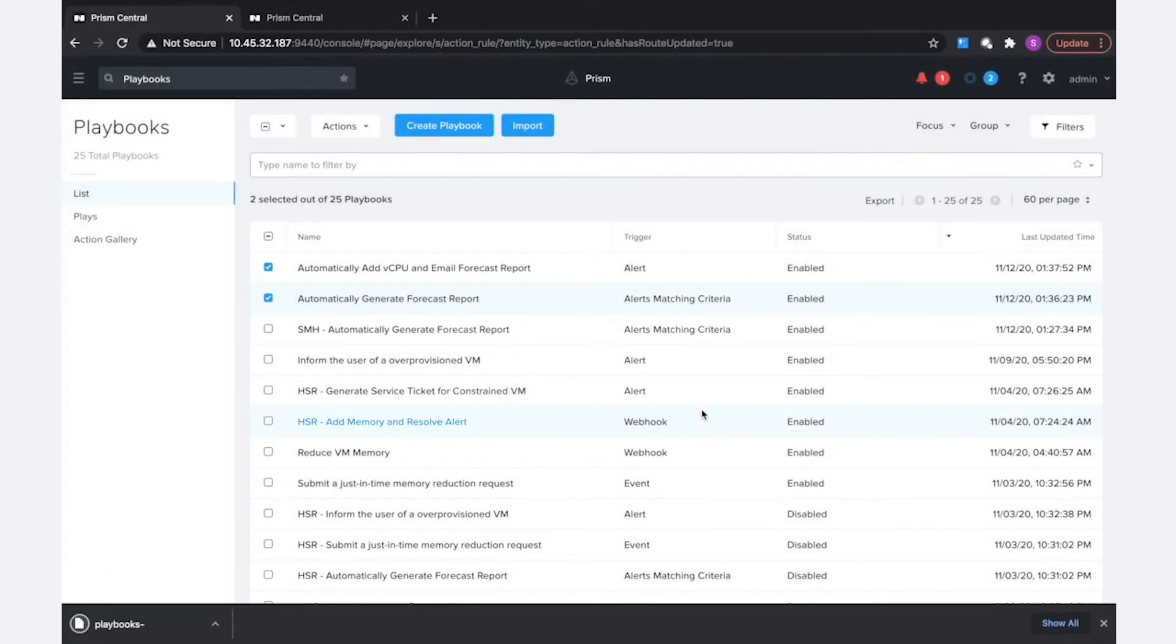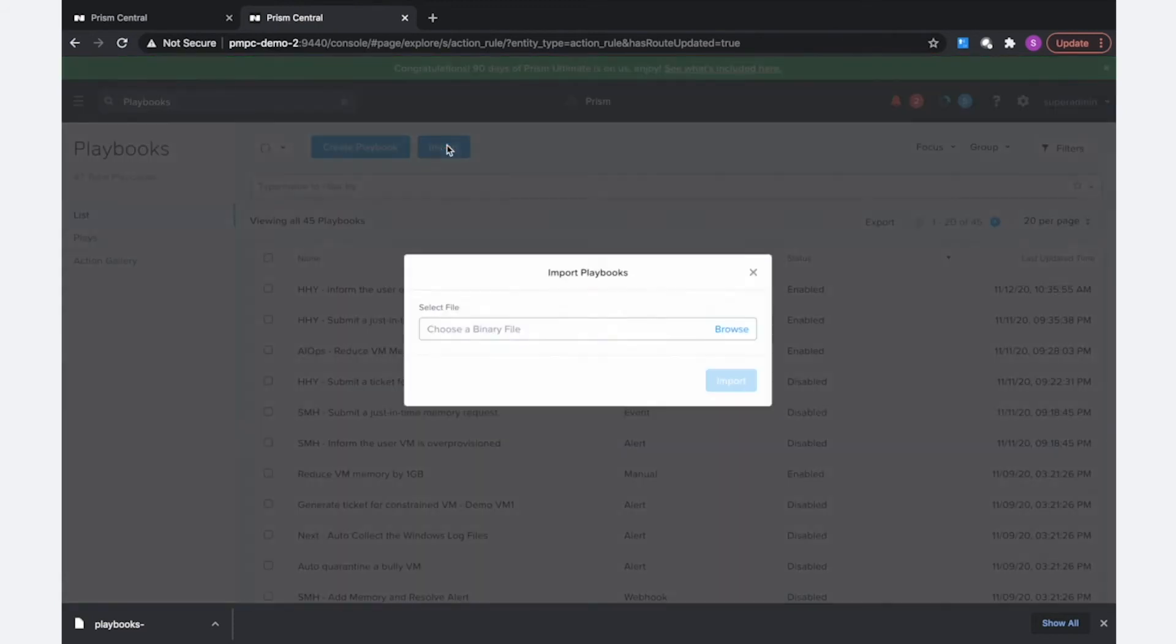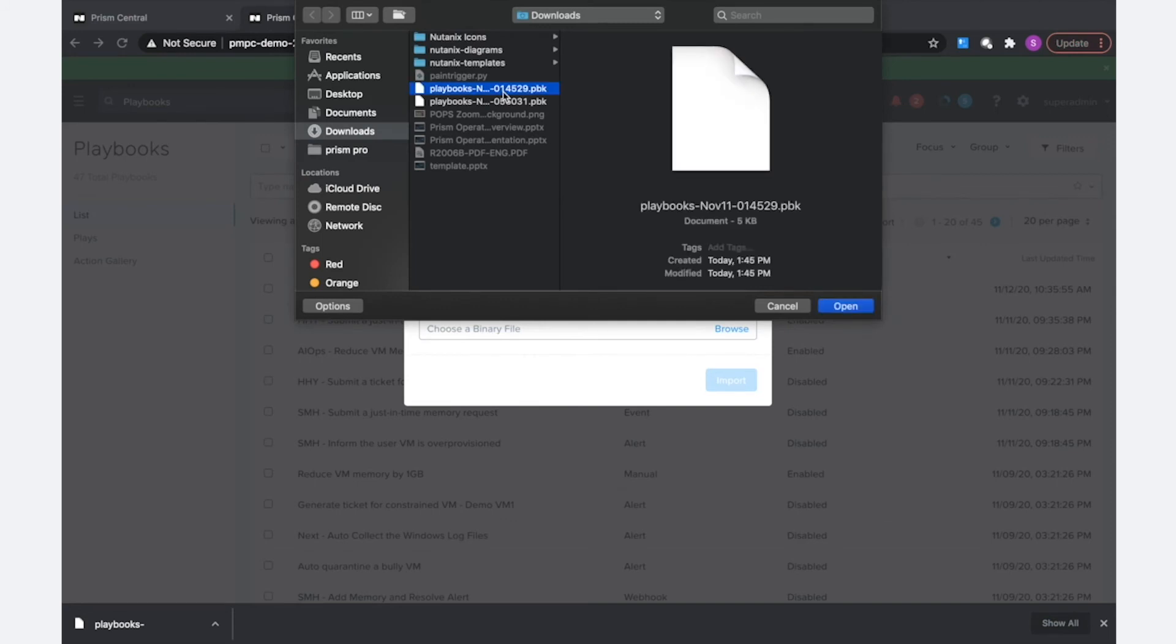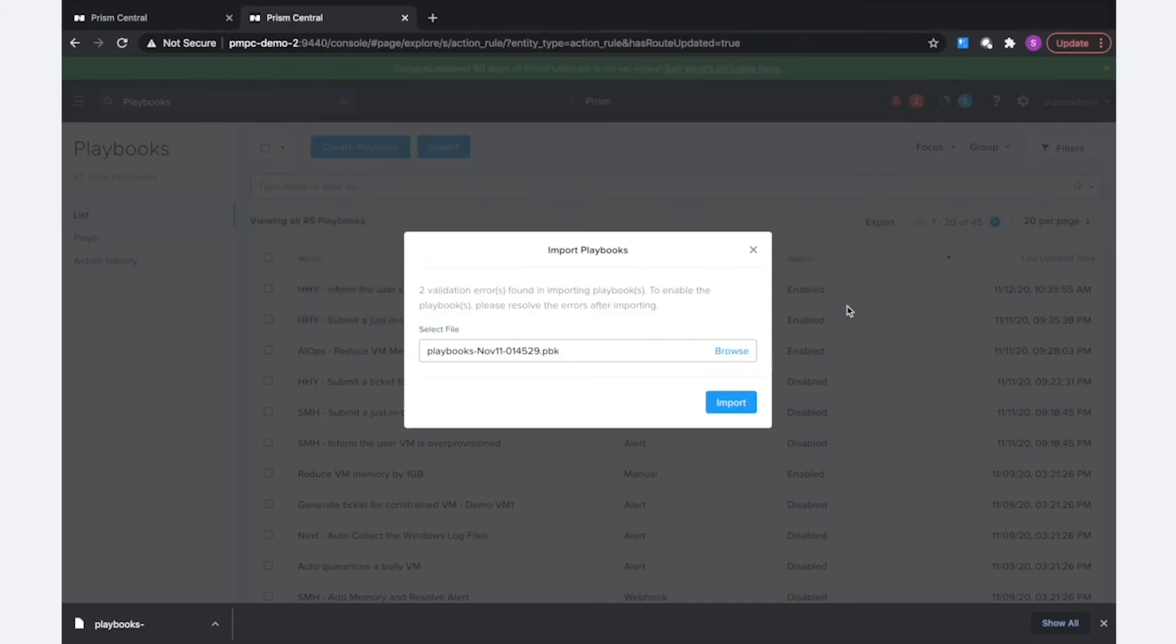So now that I've exported the file, we can come over to my other prism central and we're going to use that big blue import button to import that file back in over here. I'm going to select—I believe this looks right—yes, the November 11th playbook.